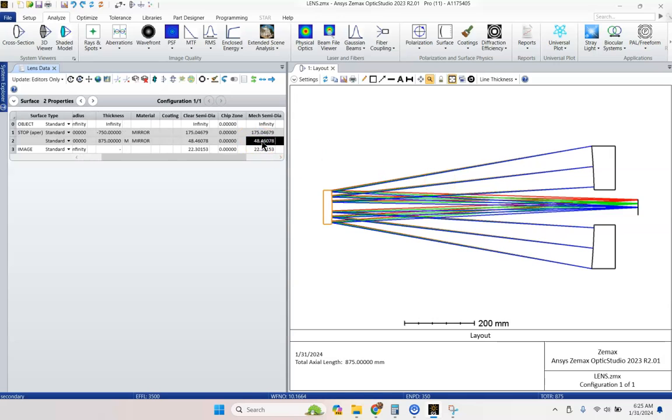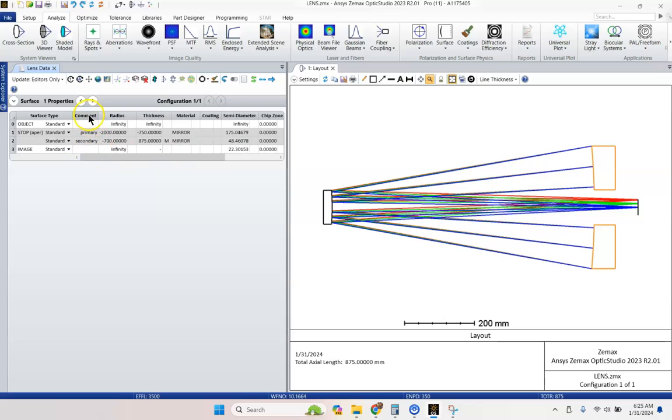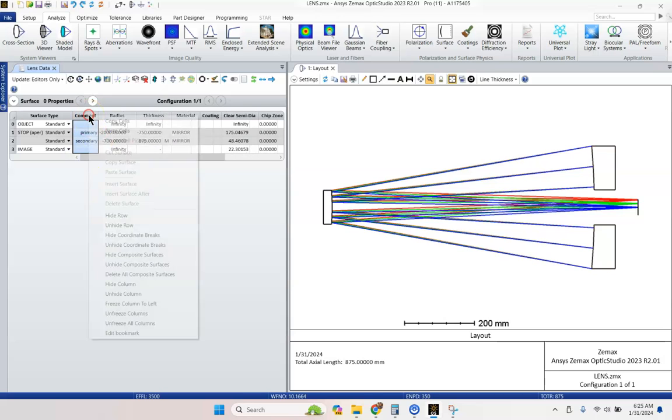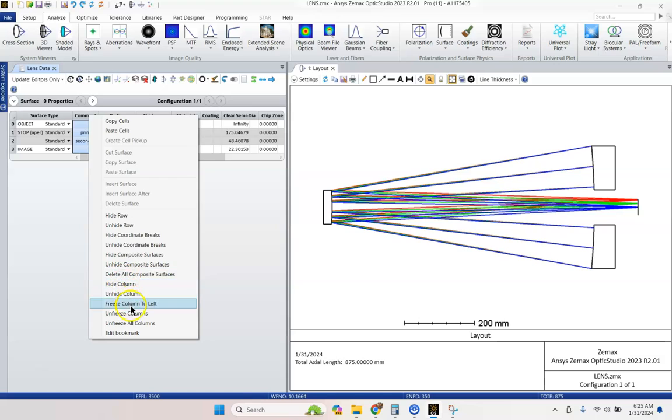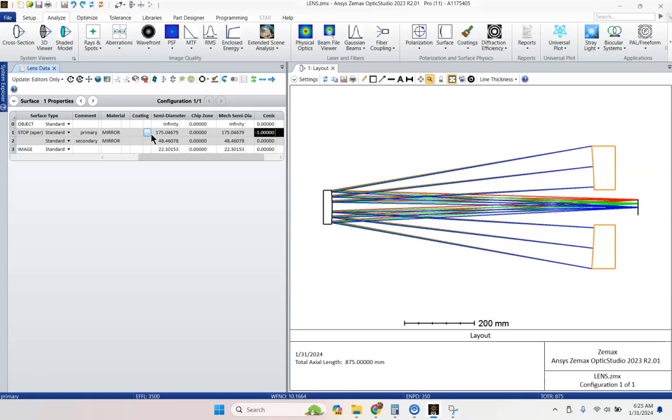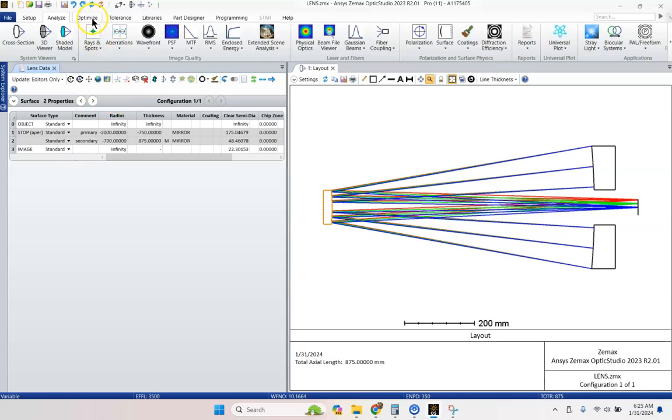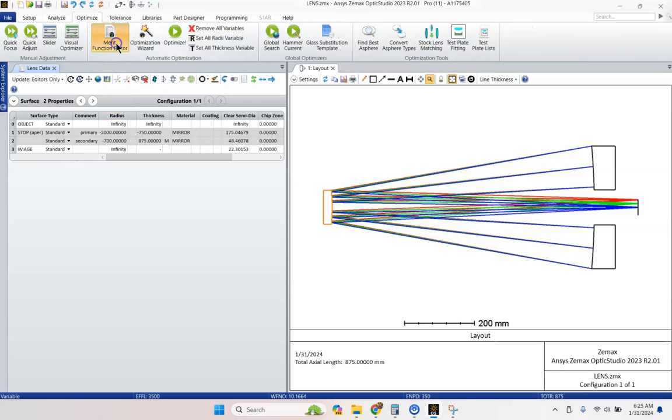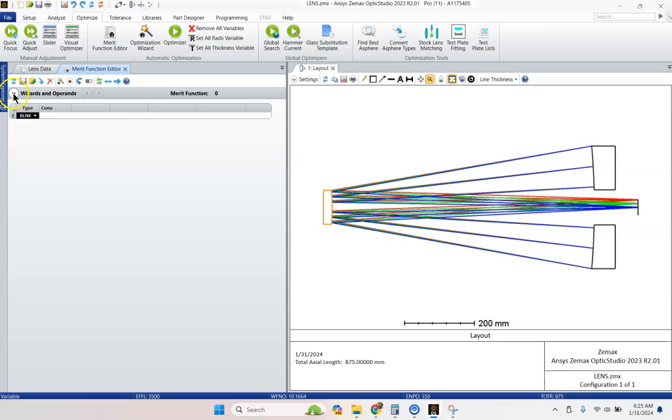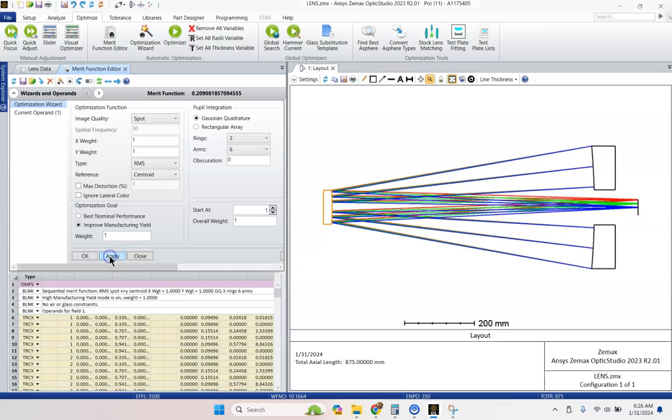We're going to let it find for us the best conic constants for the primary and secondary mirrors. If you want to see this all the time, you can right click and hit freeze column to left. So that way when I tab over to the right, I can always see which surface I'm on. We're going to go to optimize merit function and tap down here optimization wizard. We're going to improve our manufacturing yield. And we're going to hit apply and it's going to auto populate a bunch of rays.